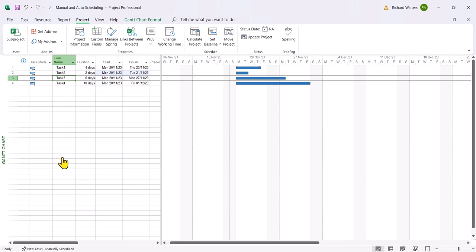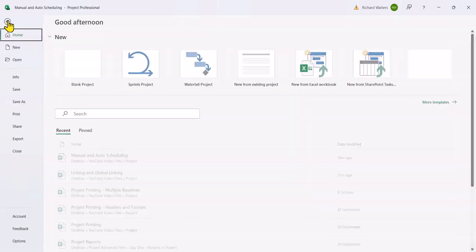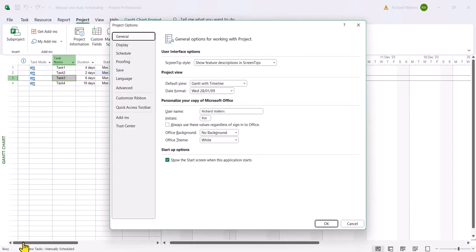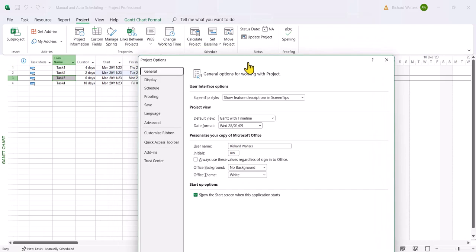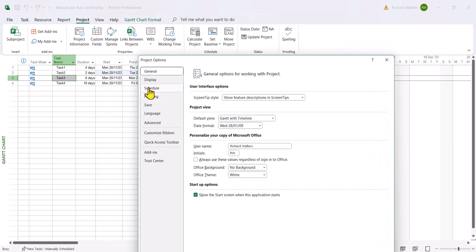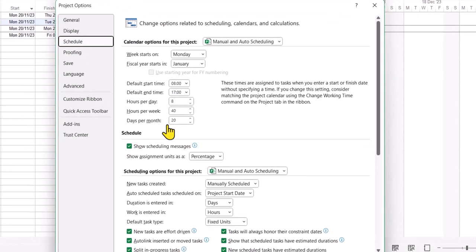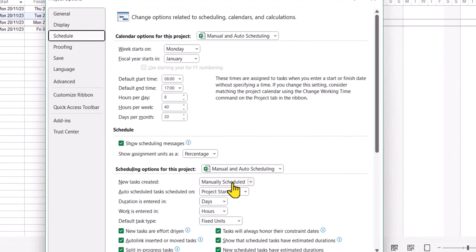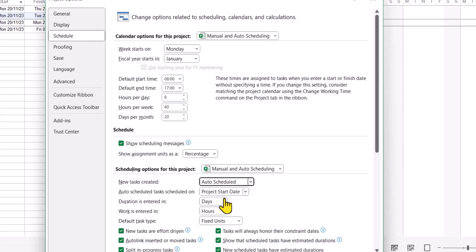If you want to update a project to auto scheduling by default we could go to the file tab, options, go to the schedule section and where we've got new tasks created is manual scheduling, you could change it to auto scheduling. Now this will change it for this project only.